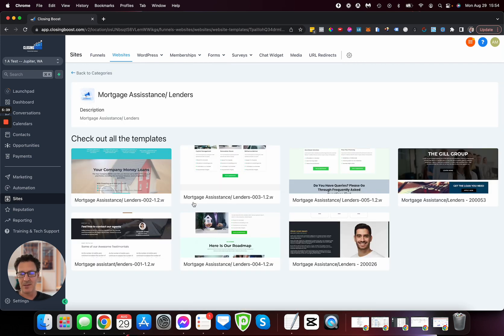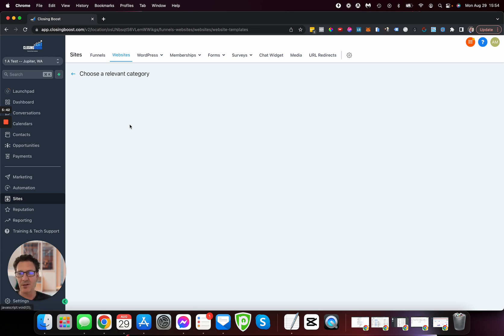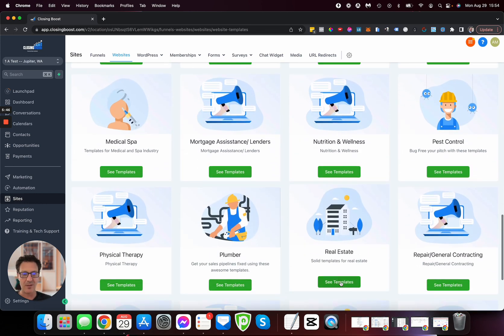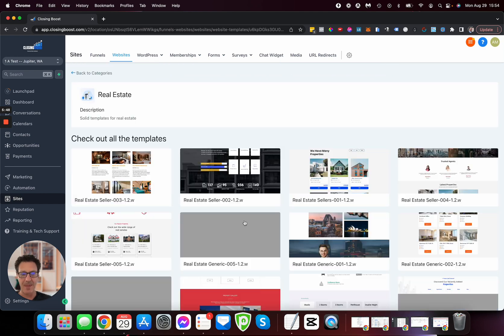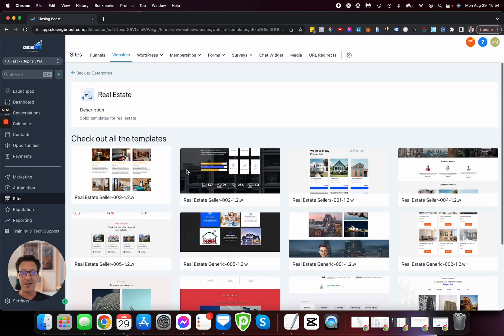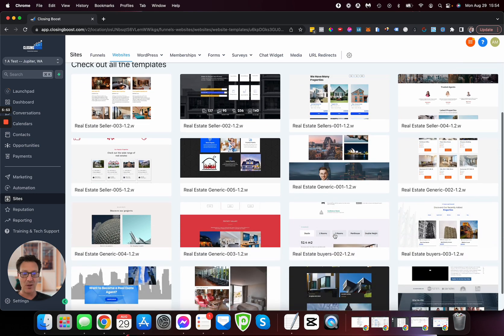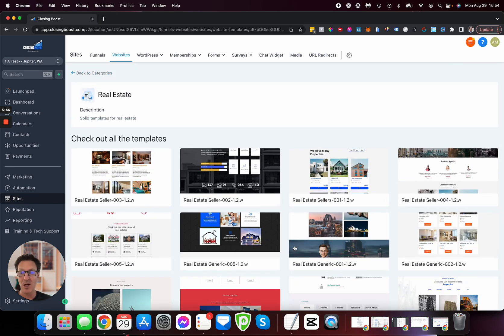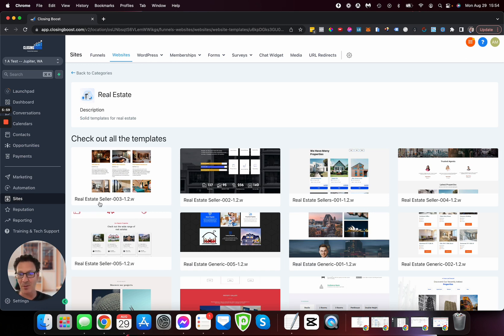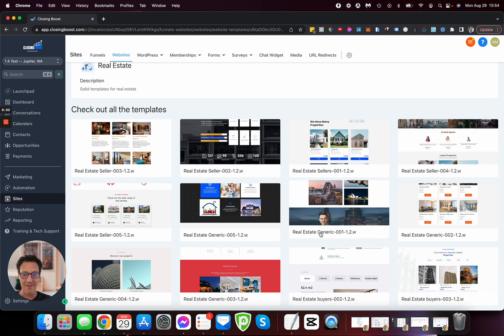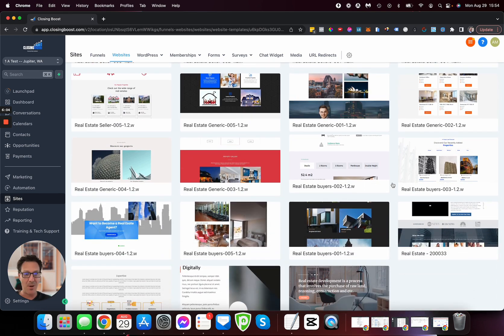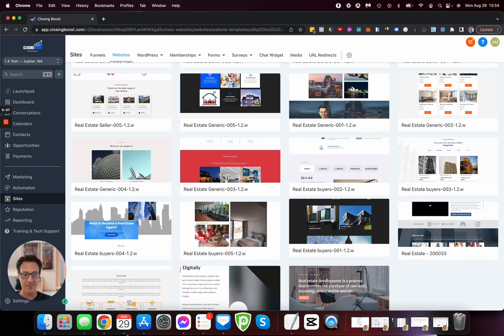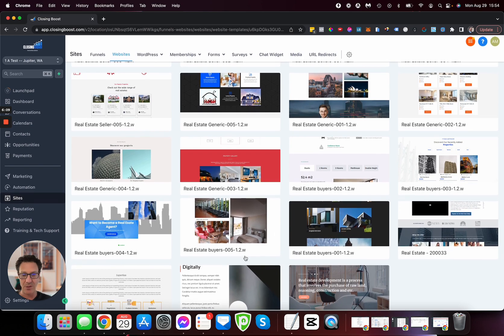So much in here. Let's compare that to real estate. How many in real estate? Four, eight, twelve, sixteen, seventeen, nineteen—19 different real estate templates. We've got seller templates, generic templates, buyer templates, lots of buyers, and more general real estate.